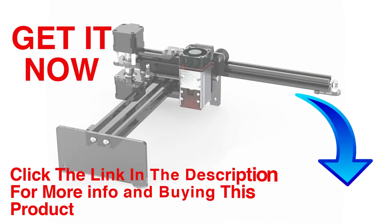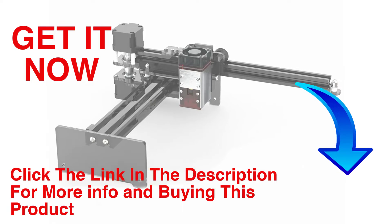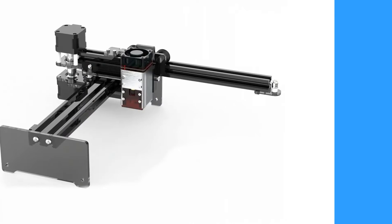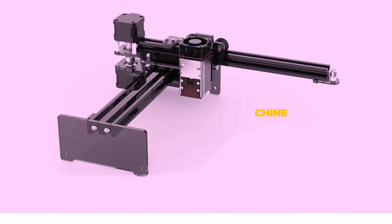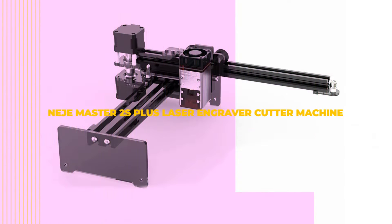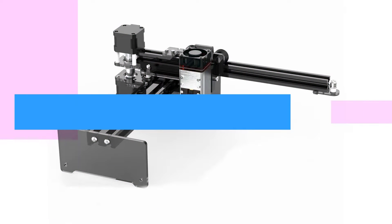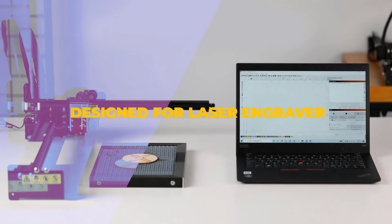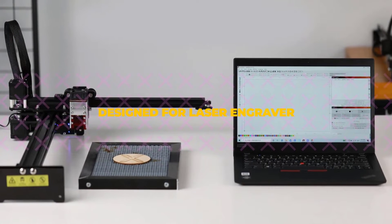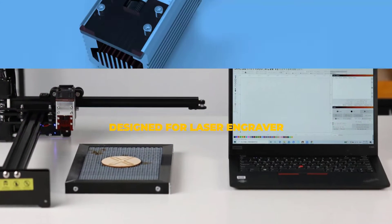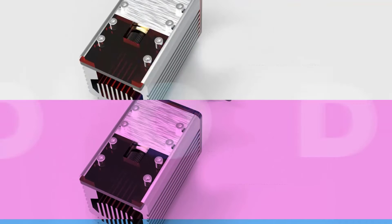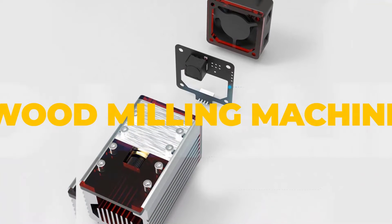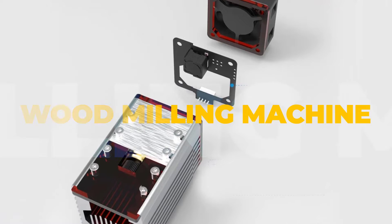Hello friends, welcome to our channel Elevate Buying. It's presented by the new Niche Master 2S Plus laser engraver cutter machine. Niche Master 2S Plus is a 40W laser engraving machine that has a large engraving area. It is one of the best-selling laser engravers and cutters in the market.